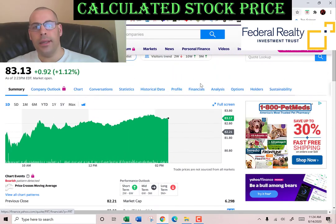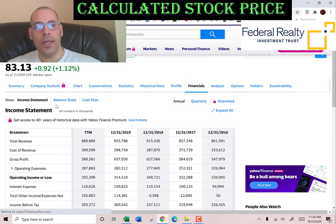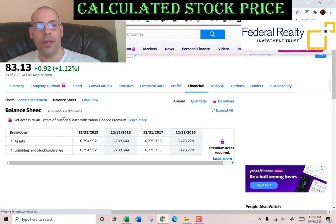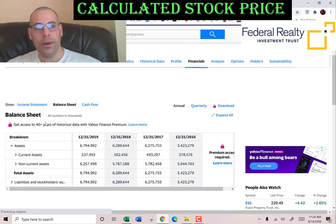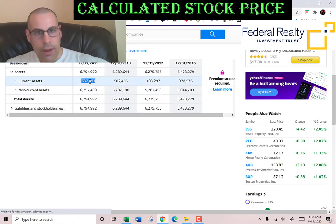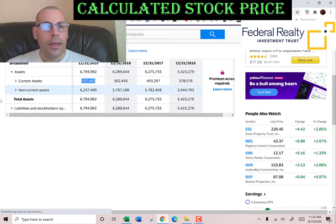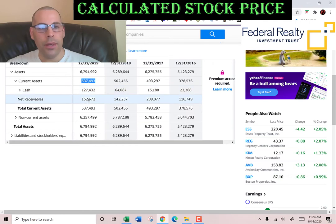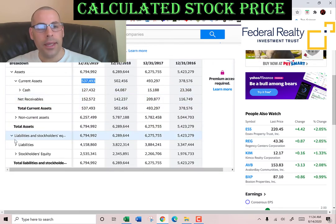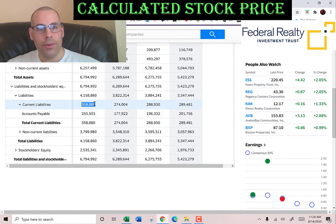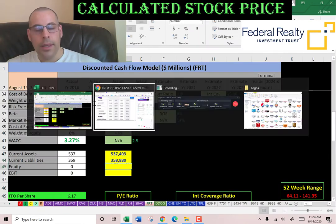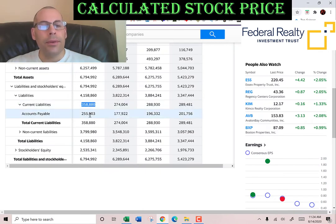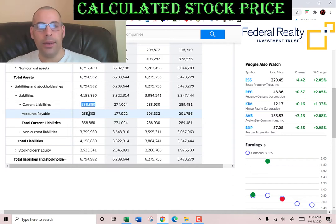Let's get their current assets from the balance sheet — we need these to calculate the current ratio later. Current ratio is current assets over current liabilities. Current assets are 537 million dollars, made up of 127 million cash and 152 million net receivables. Current liabilities are 358 million, including 255 million of accounts payable. Yahoo Finance doesn't list every single line item, so we'd have to look at the 10-K for more detail, but we don't really need that here.